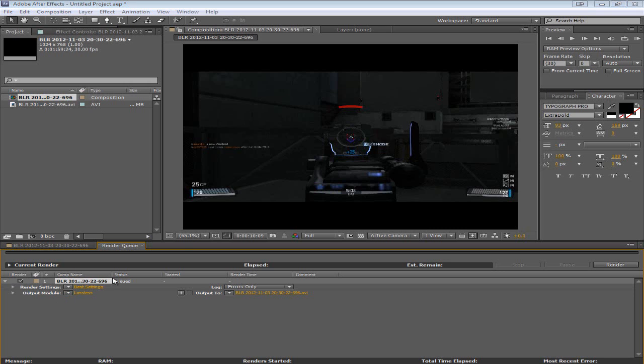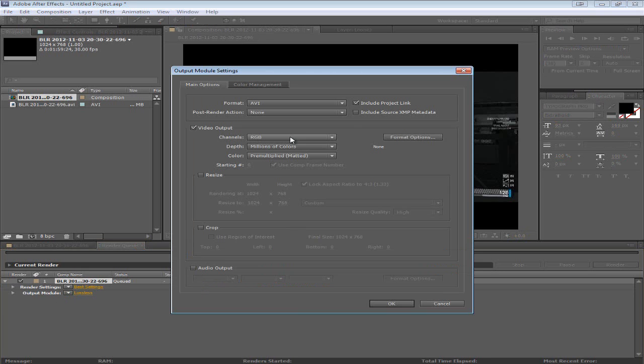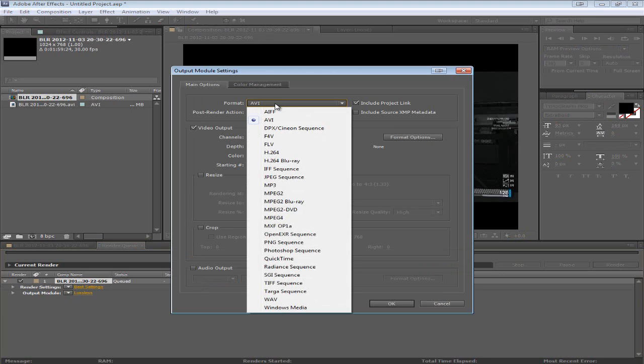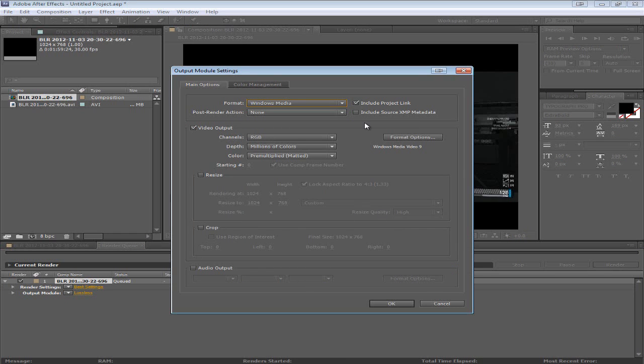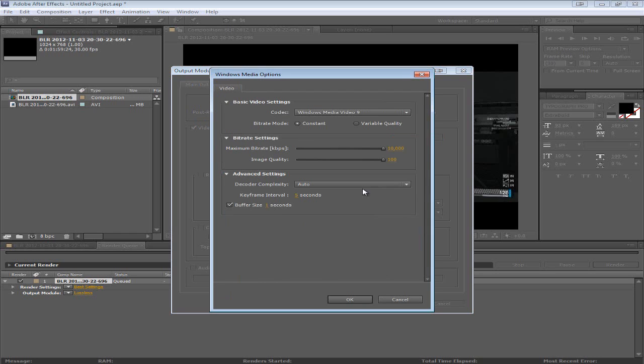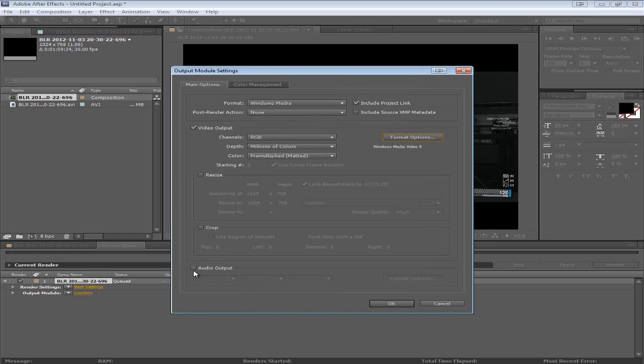And this will allow us to change the options. For example I for some reason render it into WMV or Windows Media format. I don't know why others have advised against it. But it works for me. So that's what I do. I go to format options. And make sure everything's on the highest quality here. And then I click the audio output check box. So that it does audio as well.